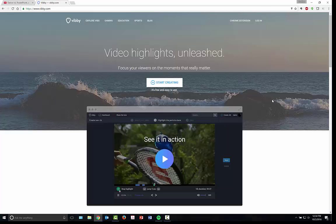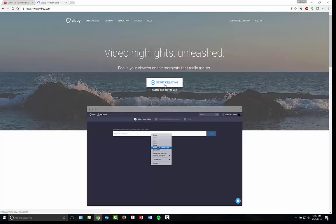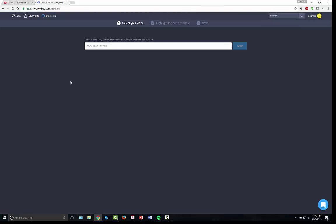Once you are in, you can go right here to the center of the page again, start creating and you can begin creating your own Vibi. Now the first thing you want to do is you want to choose a video link that can come from Vimeo, YouTube, Mob Crush, Twitch. You can use all different types of links.